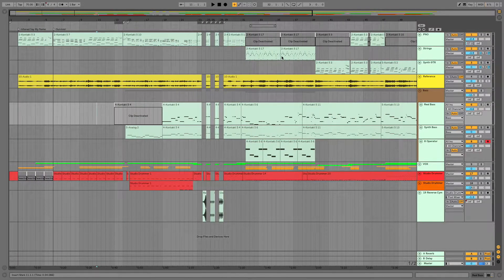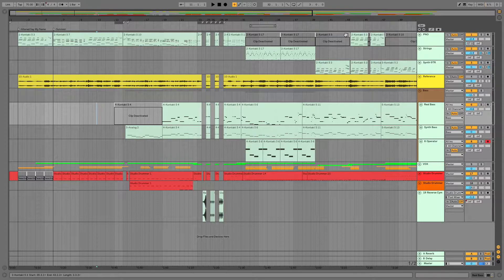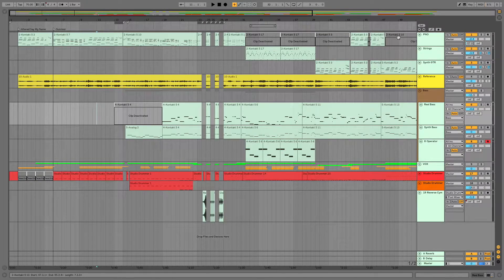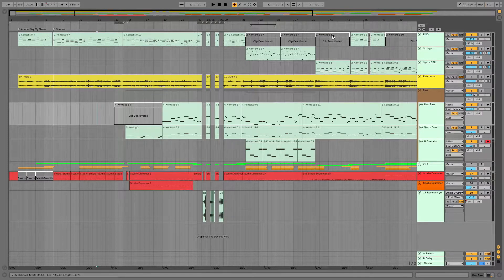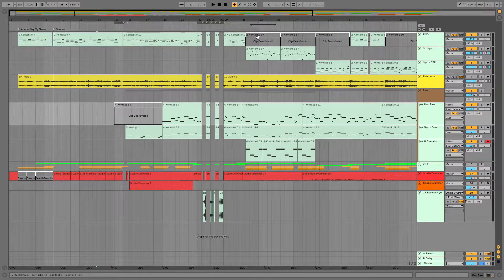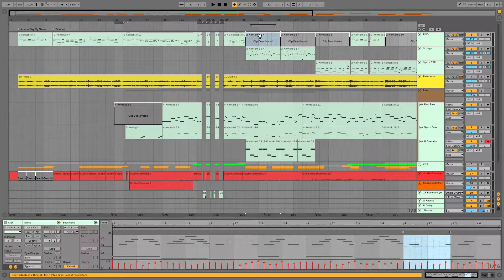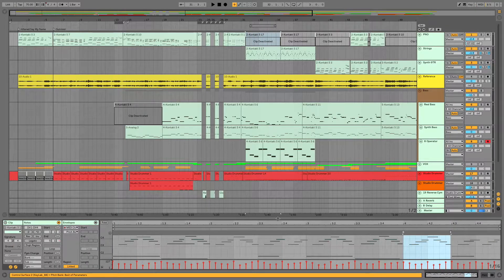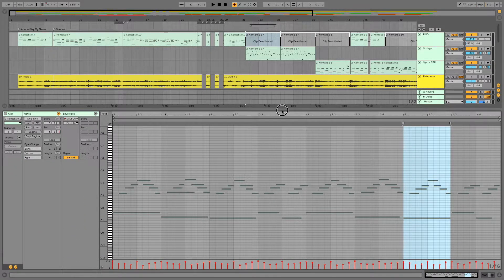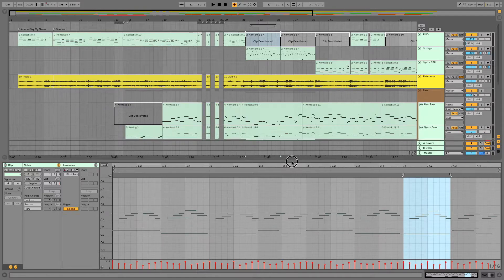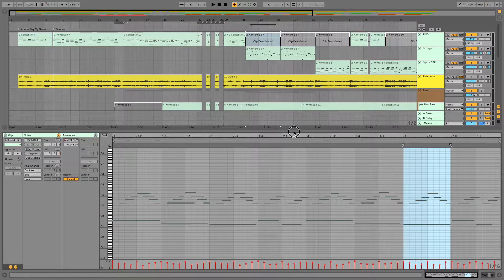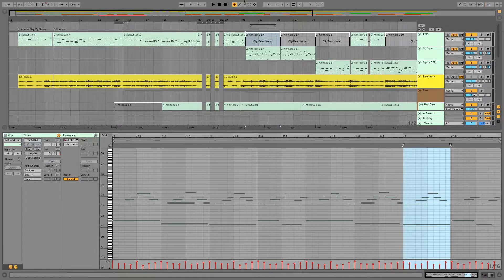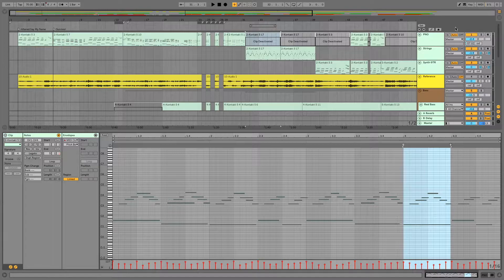I pulled this up specifically because there are certain parts that I deactivated. What deactivating does is it leaves the clip or the notes in the clip intact, but stops Ableton from playing it.